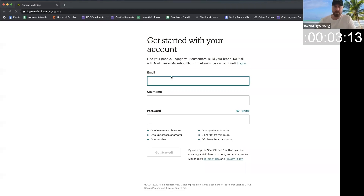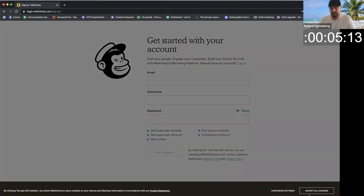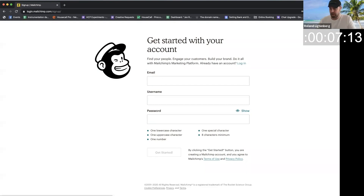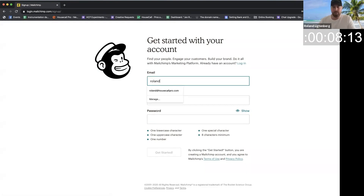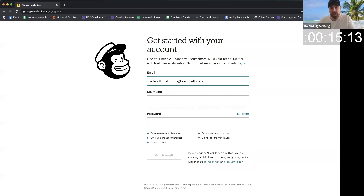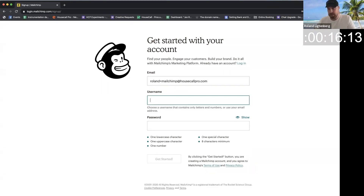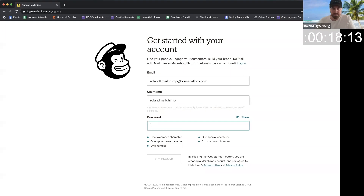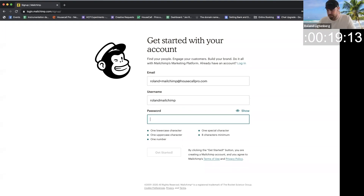So let's do a little email here, accept all the cookies. We're going to do Roland plus MailChimp at Housecallpro.com. Username: Roland MailChimp. And then a password. Get started.